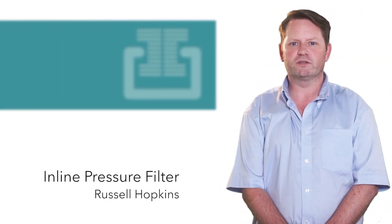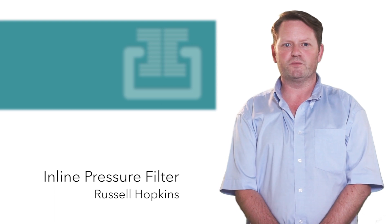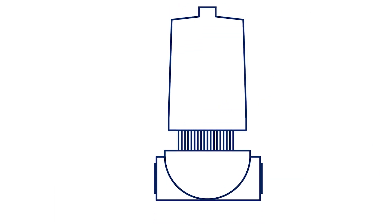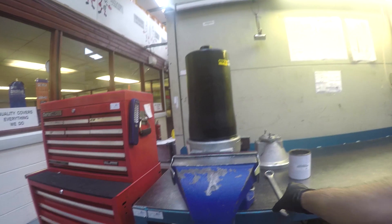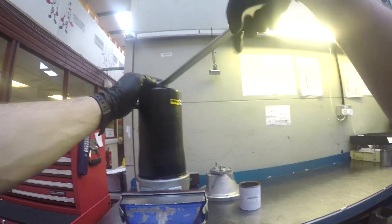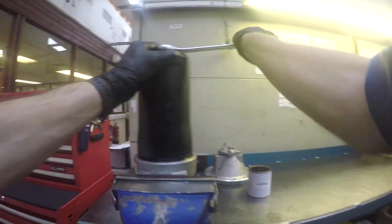My name is Russell Hopkins and I'll show you how to change an inline pressure filter. Before we change the element, ensure you have the correct size spanner to loosen the bowl.